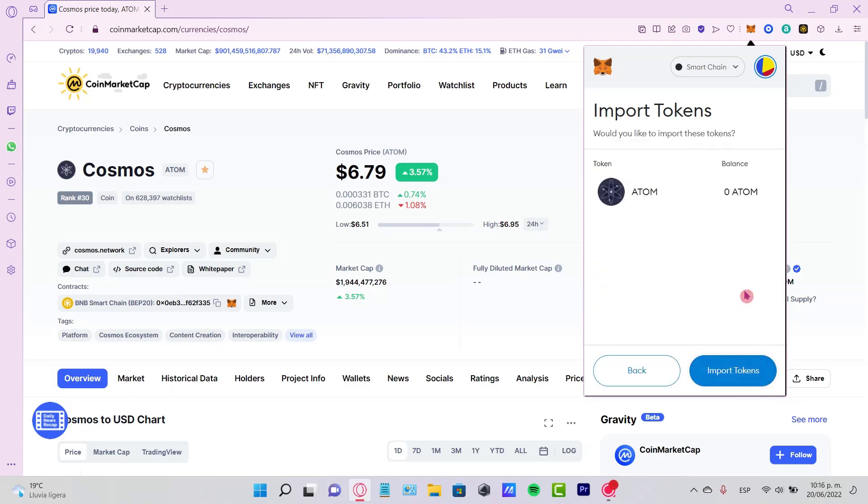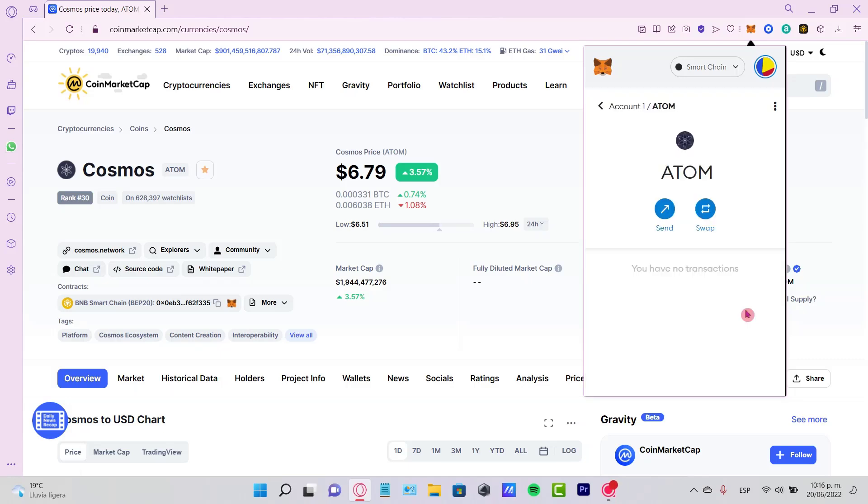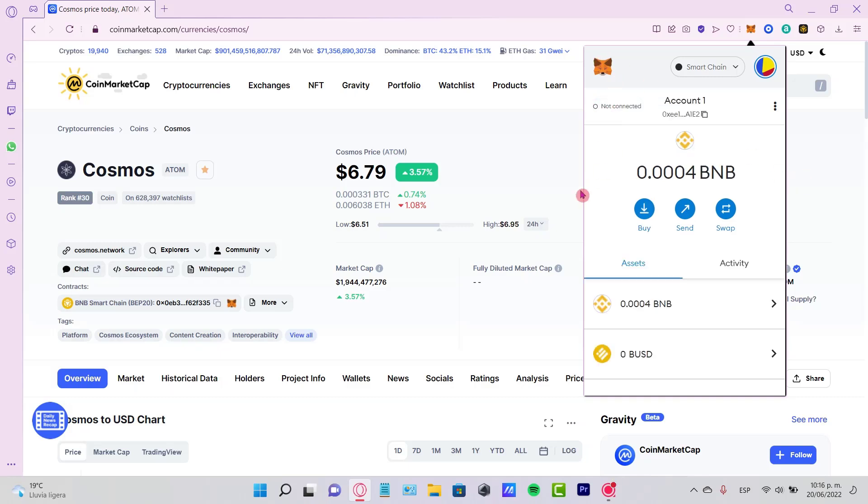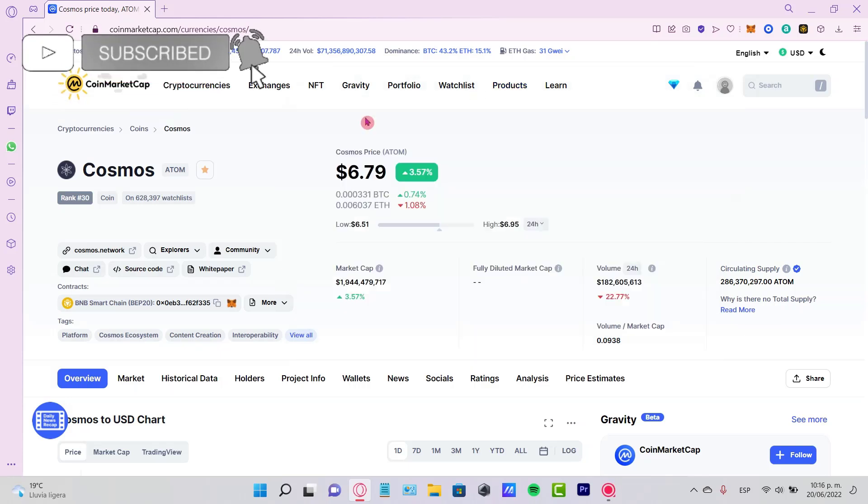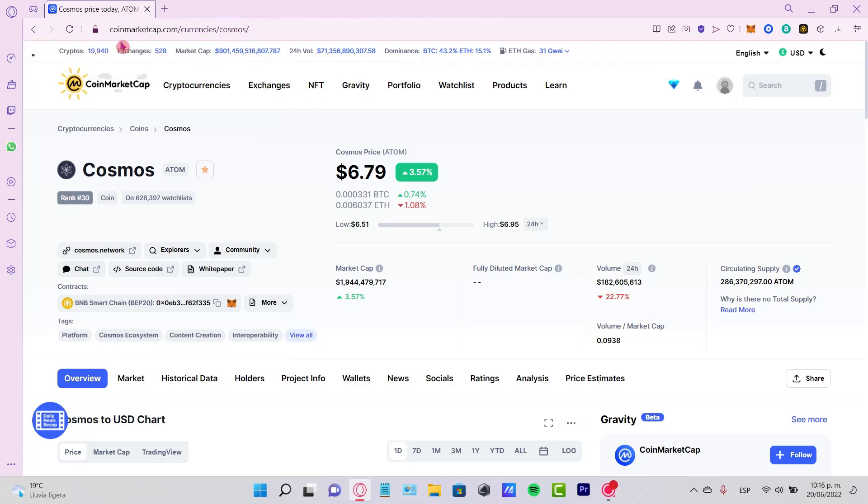There you have it, guys. Actually, it wasn't that hard. Let me know if you have any questions in the comments below. Don't forget to like and subscribe if you want to see more about CoinMarketCap. Thank you for watching, and I'll see you guys next time.